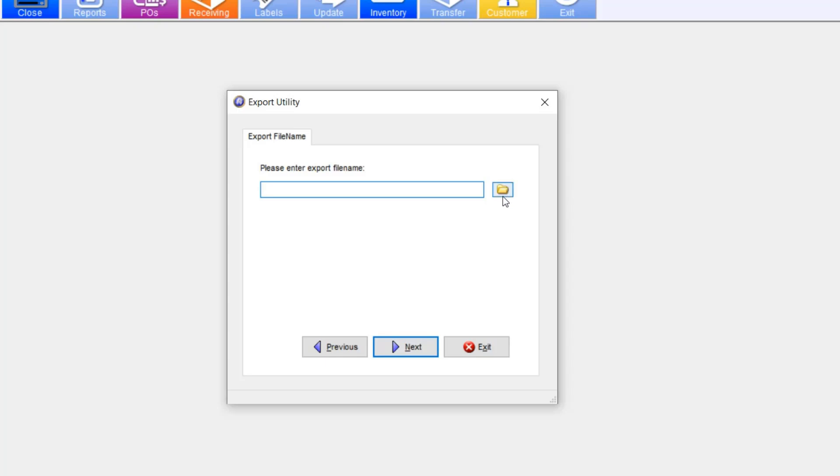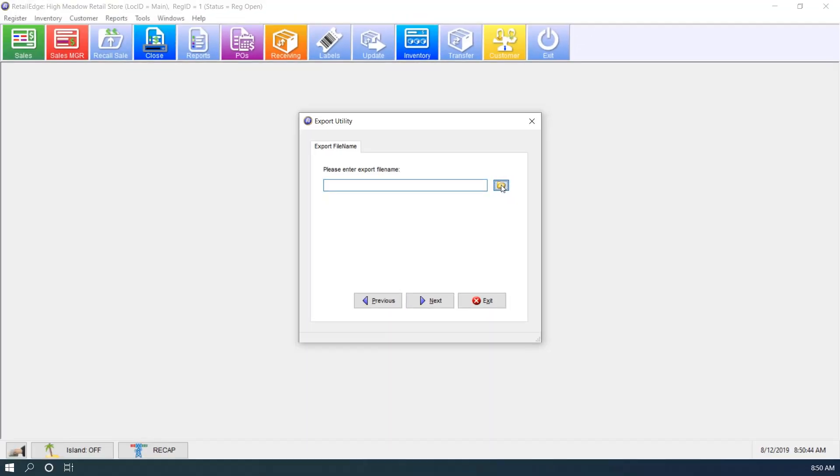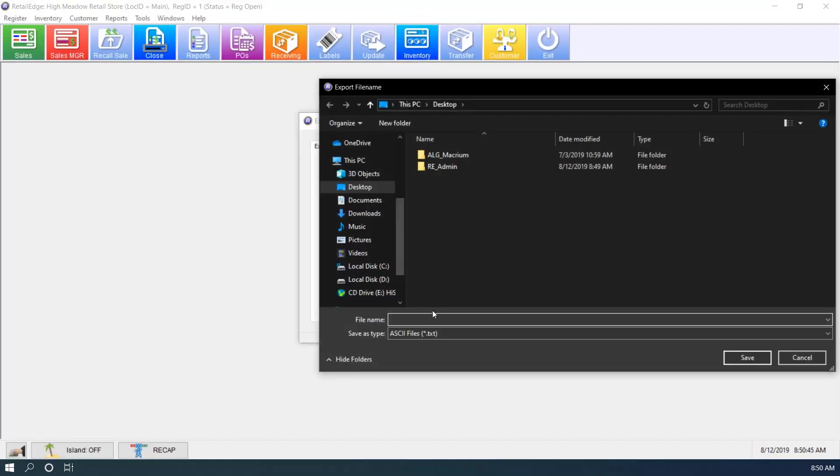Select the file folder from the right-hand side, and I'm going to give it a simple name of Invent.